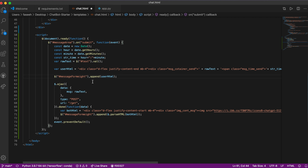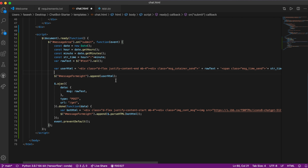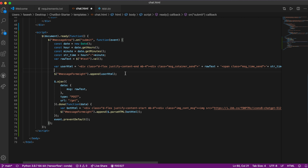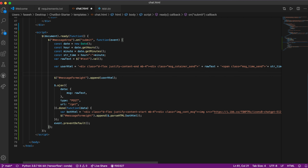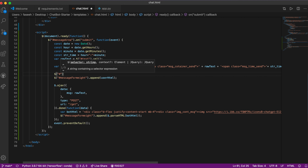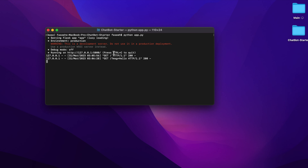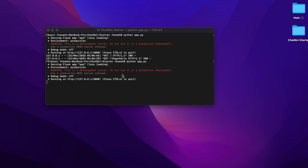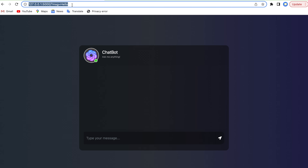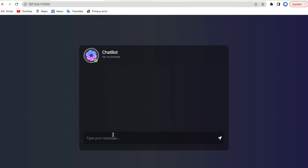There's also a mistake with the append call — it should use a period, not a comma. We also need to clear the text input field after it's been used by setting its value to an empty string: $('#text').val(''). We save the file, stop the server with Ctrl+C, and run it again. Now once it's running, we go back to the browser.